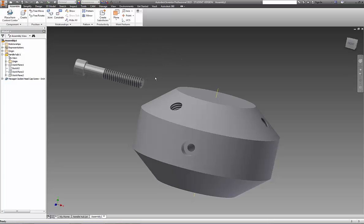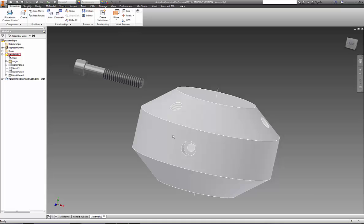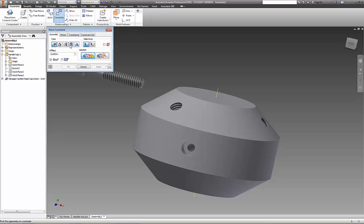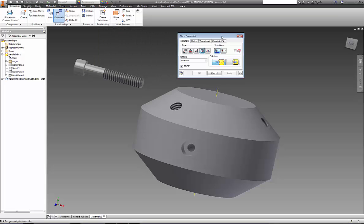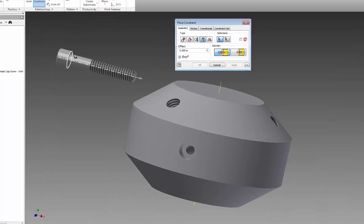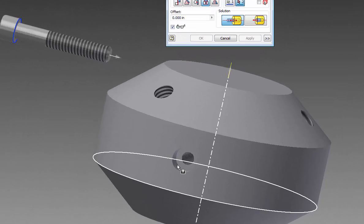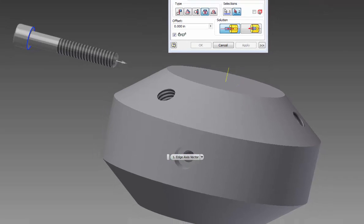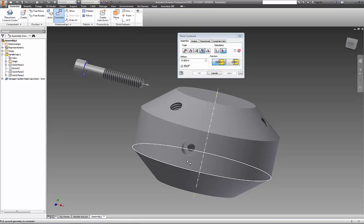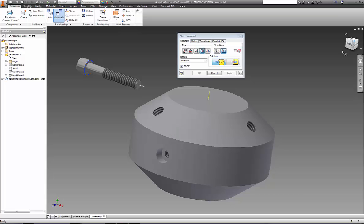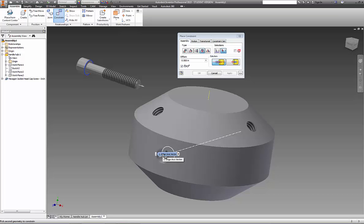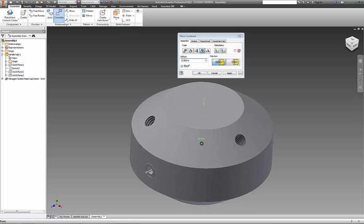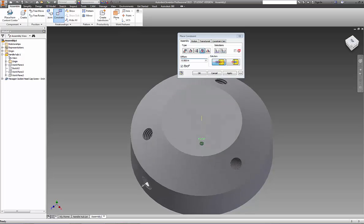So the next step is that I need to seat this. I need to seat the head of the cap screw to the base of the counter bore. To do that I'm going to use the insert constraint. So we'll pick constraint and insert. I'm going to go ahead and select the screw, and notice where I'm selecting. I'm selecting at the base of the head. And I'm going to select here at the base of the counter bore. You'll also notice that the arrows, the edge axis, is opposite. That means that they'll insert together.